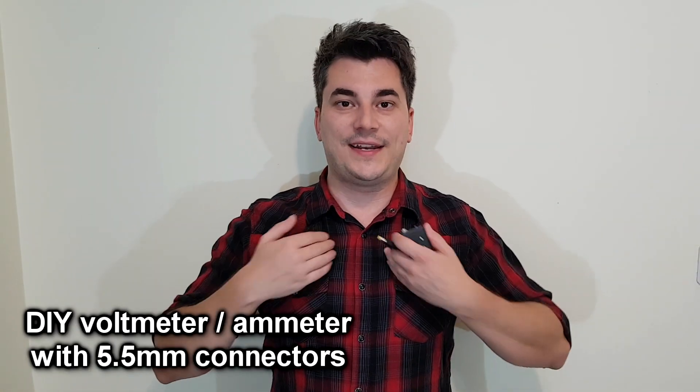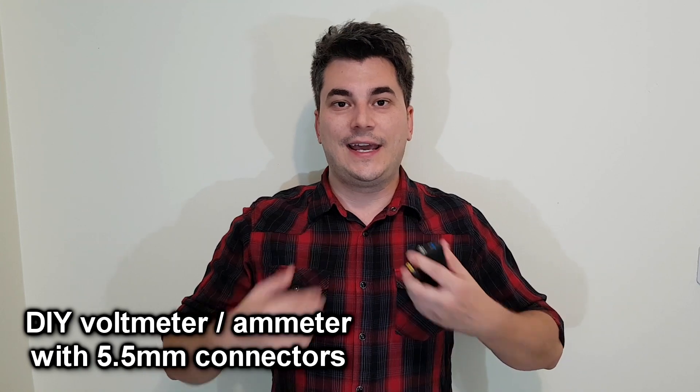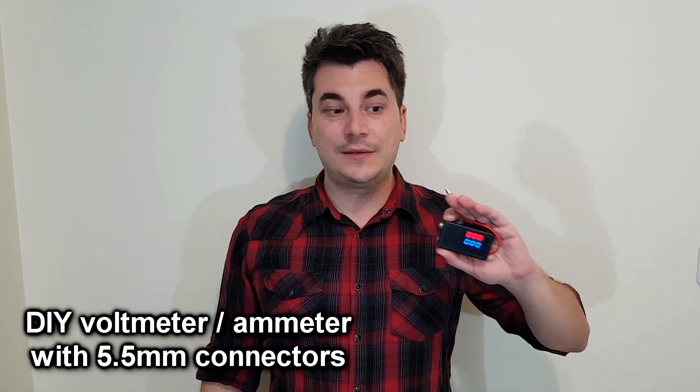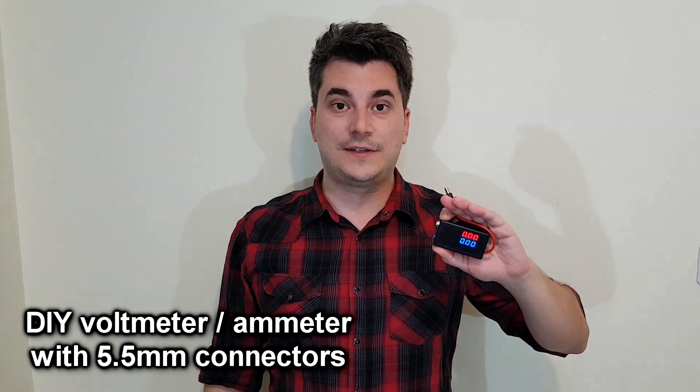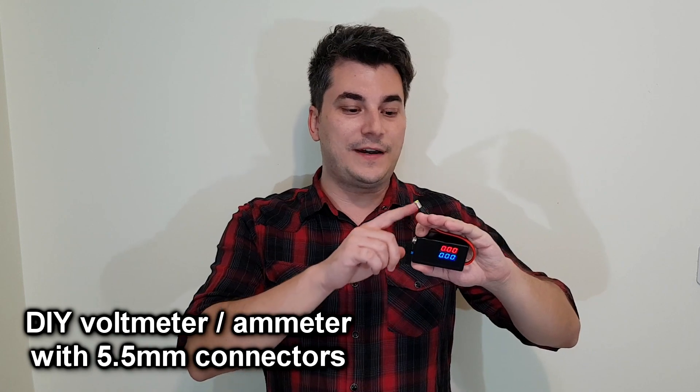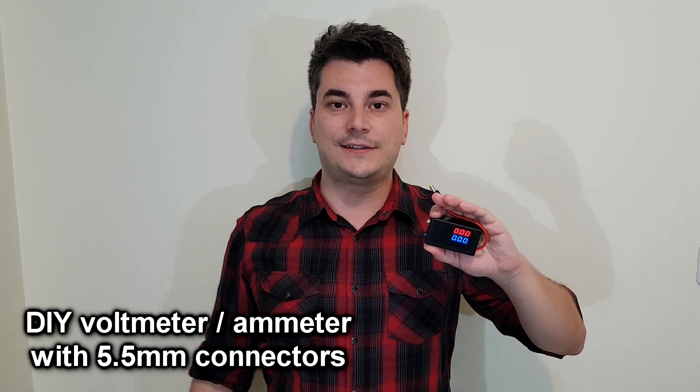Hello guys and welcome back, or if you don't know me, hi! My name is Sorin and today I will show you how to make a simple but very useful voltmeter with 5.5mm connectors.